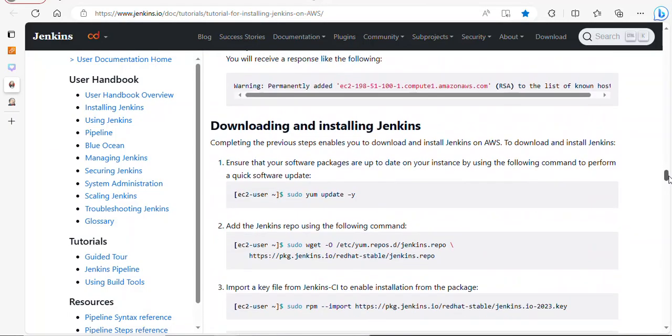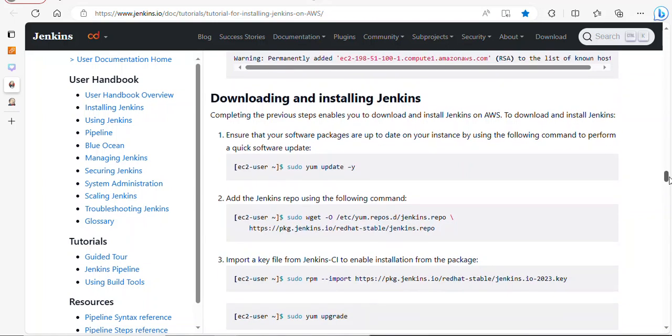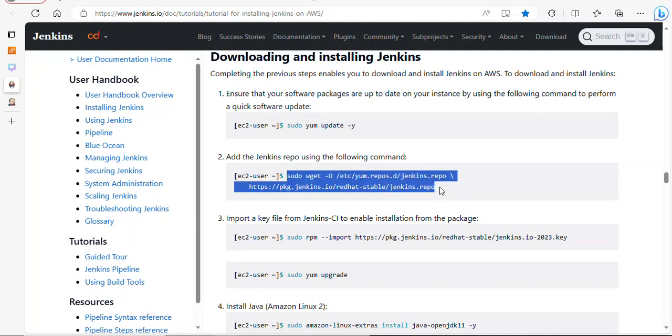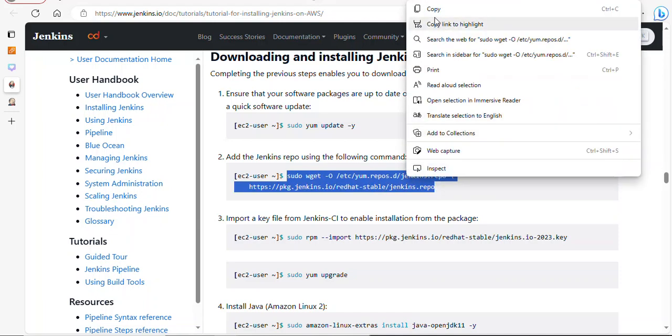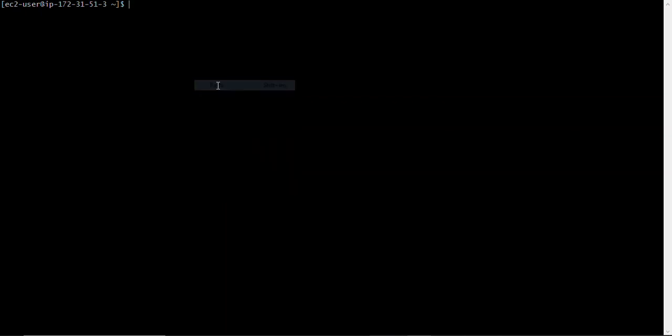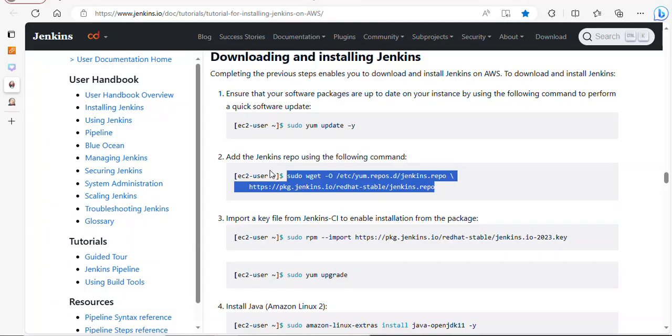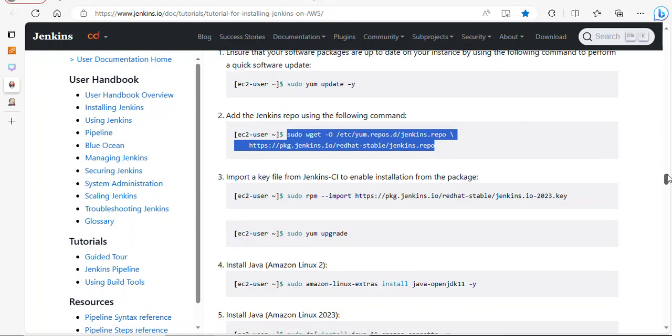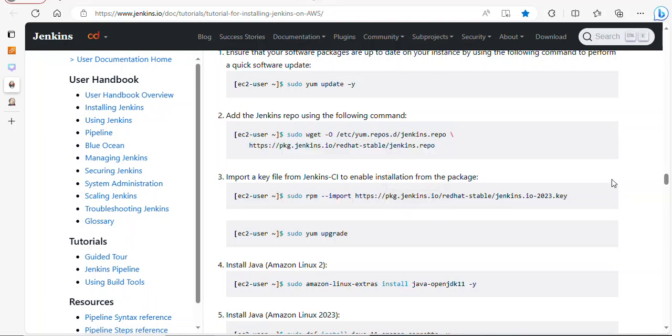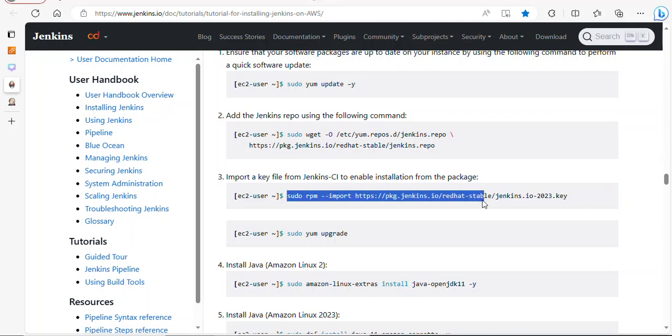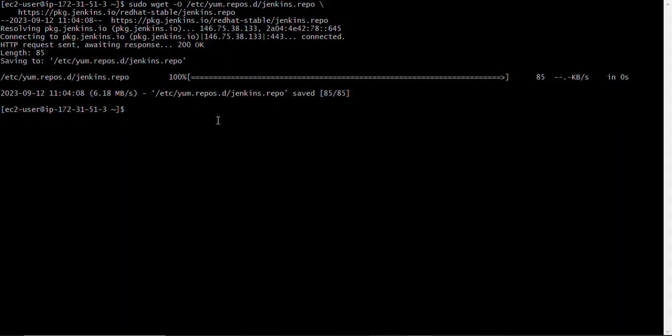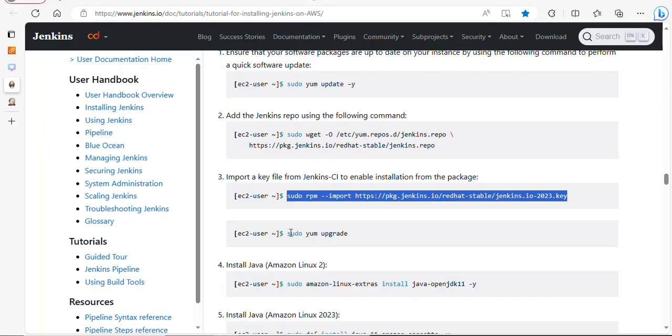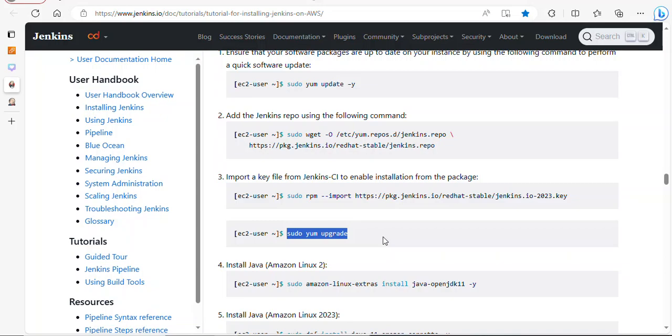I'm going to be dropping this link in the description below so you can follow it yourself. Downloading and installing Jenkins over here, we just updated it. Coming to number two, I'm just going to be following this link. I'll copy this one and run this. Basically this command helps to add Jenkins repo, so we just added the Jenkins repo. Coming to this command, this command can help us import a key file from Jenkins CI in order to enable installation from the package. I'll copy this, paste that, press enter. Now let's upgrade it.